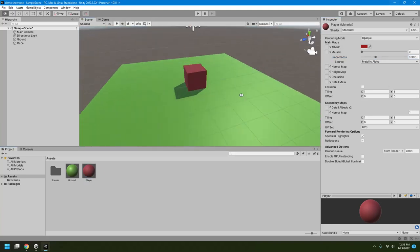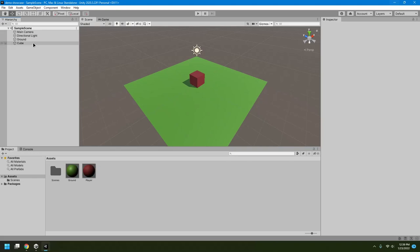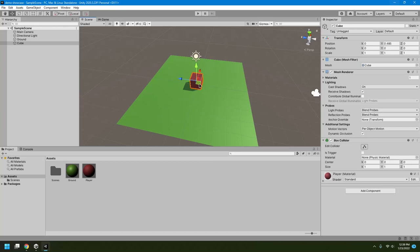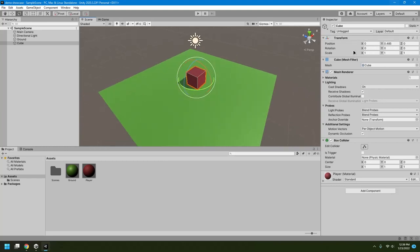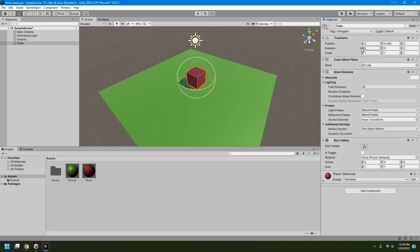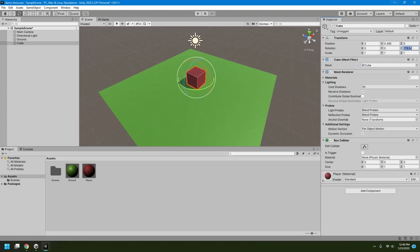I'll create a new material, rename it 'player,' change its color to red, make it a little rough, and drag it onto the cube. Now I'll do some coding to make the player rotate. In the Inspector, the Transform component defines position, rotation, and scale. If I change the scale on the X-axis, the object grows or shrinks; on the Y-axis, it grows taller. Similarly, rotation on each axis pivots the object differently.